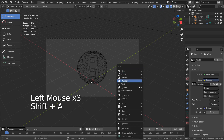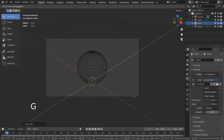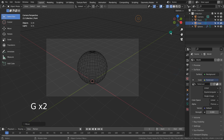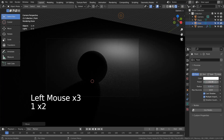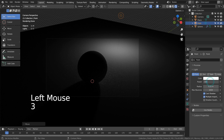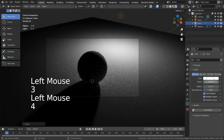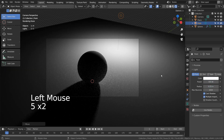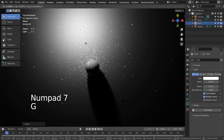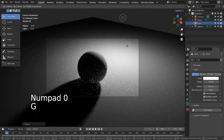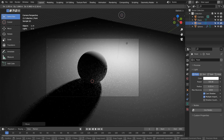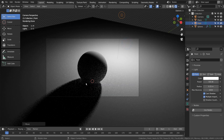Let's add a point light and increase the strength. So there is shadow, but since we've seen that shadow shape for so long, it's kinda boring.